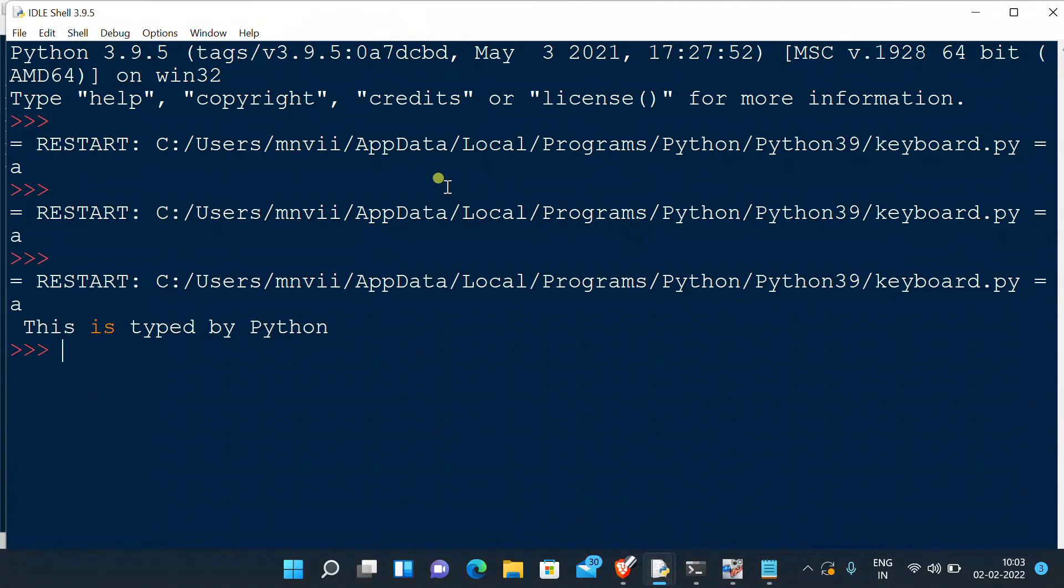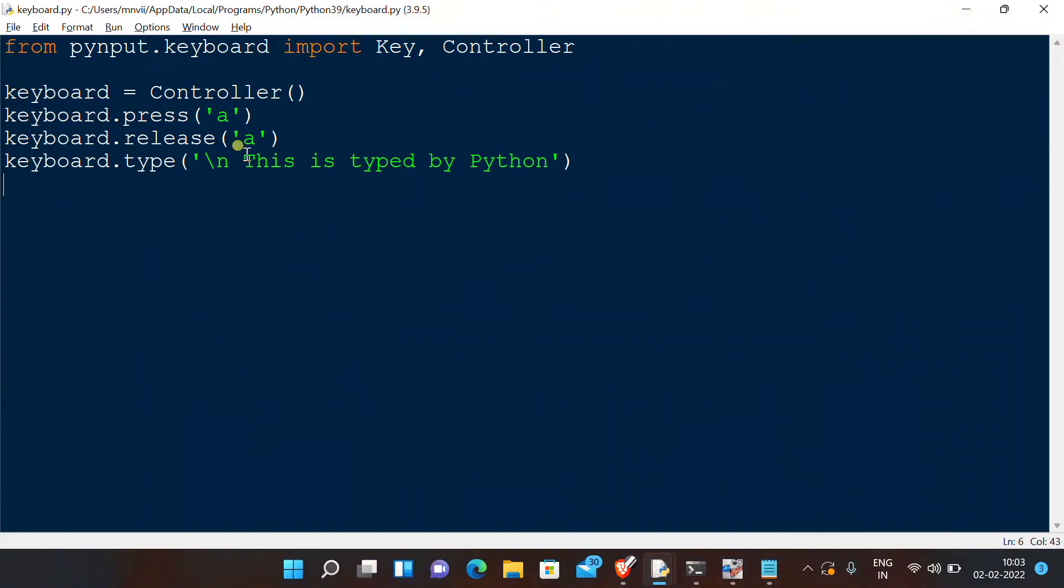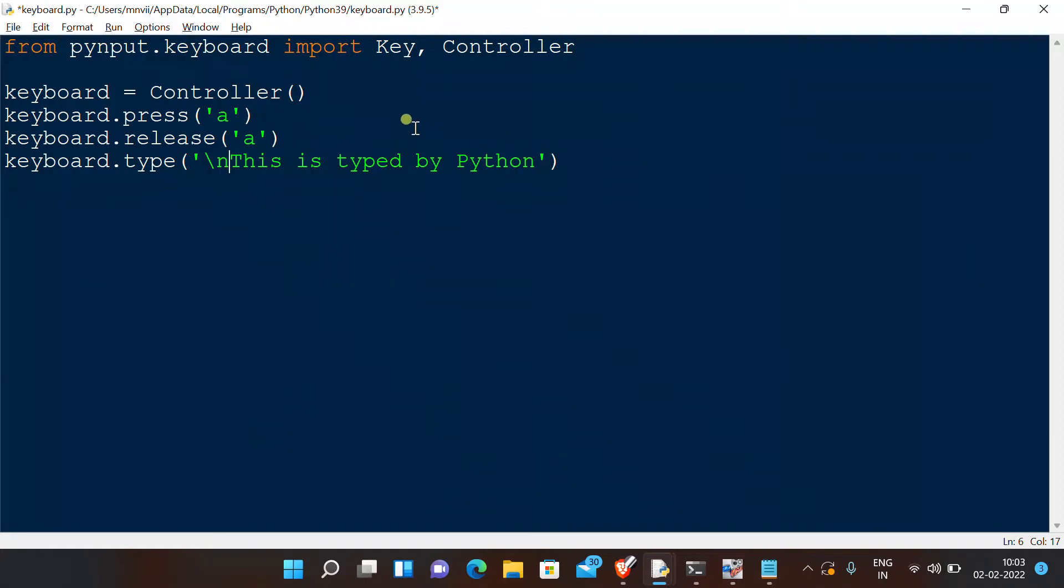There we have it. Now we can also show that this sentence is being typed by a human by putting some time duration between each key that is being typed.